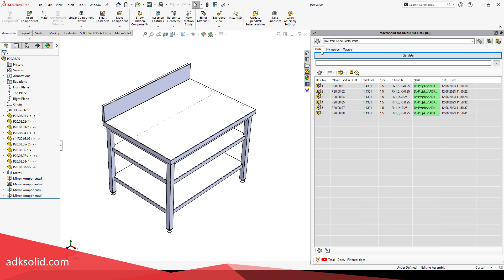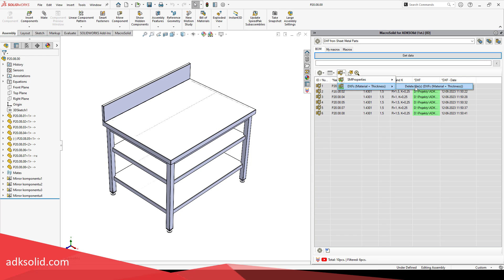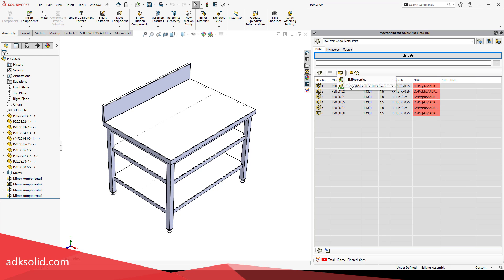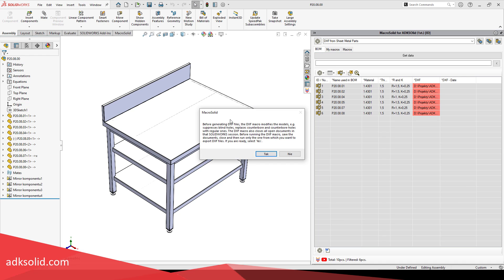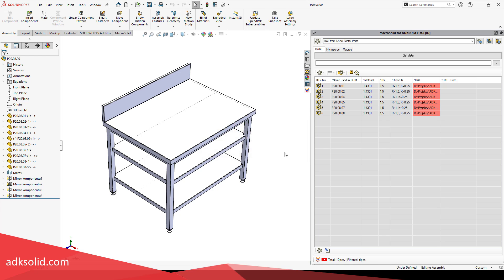Attention! The program interferes with the operations that create the model, hence all dependent files running in the background will be automatically closed, and after exporting DXF, the part model will also be closed without saving changes. It is therefore important to run the generator on a saved and rebuilt model.